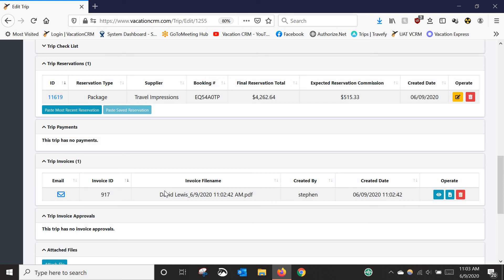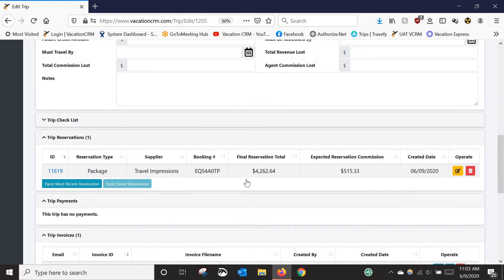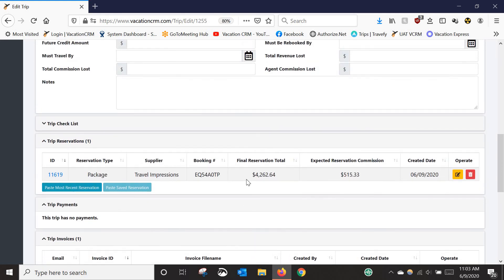You can use the email icon to send the invoice to the client. That's how you import a booking from a supplier. Look for other videos on how to manually import and other features throughout the system — thank you.